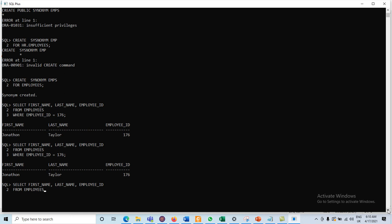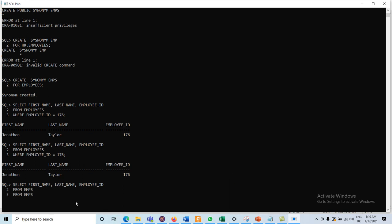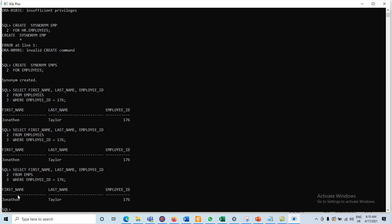Now I want to use the synonym name. Instead of writing the complete lengthy name, we can use the synonym name. Our synonym name is emps. Using it with employee_id = 176, it displays the same record. Whenever we want to retrieve data from the table, we can use the alternative name for the table, and that alternative name is known as a synonym.